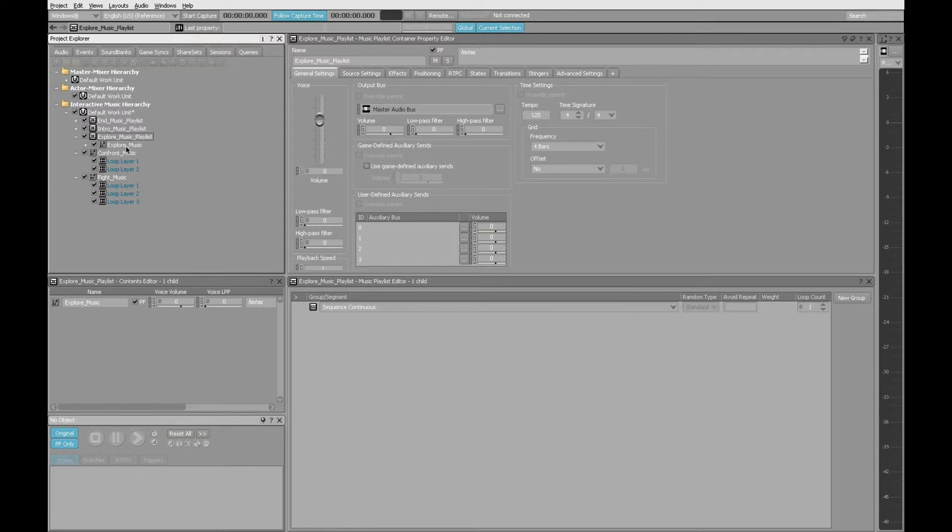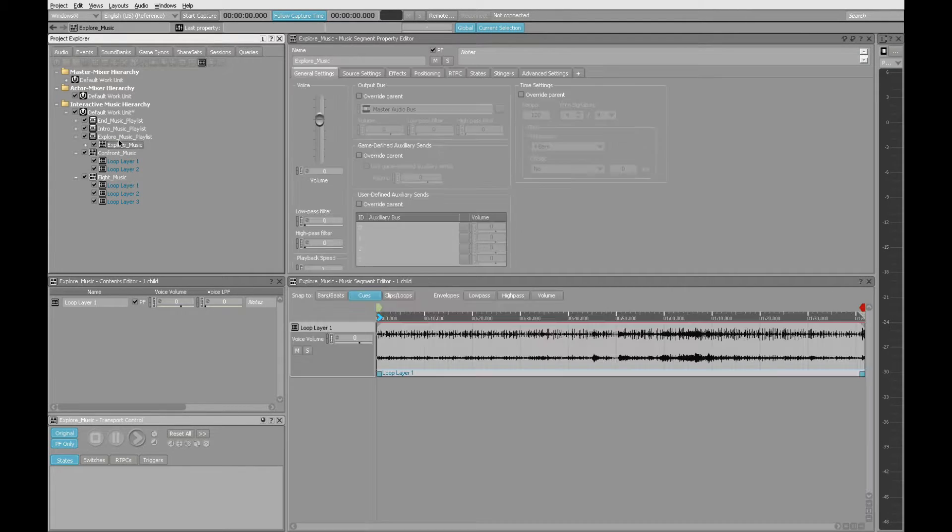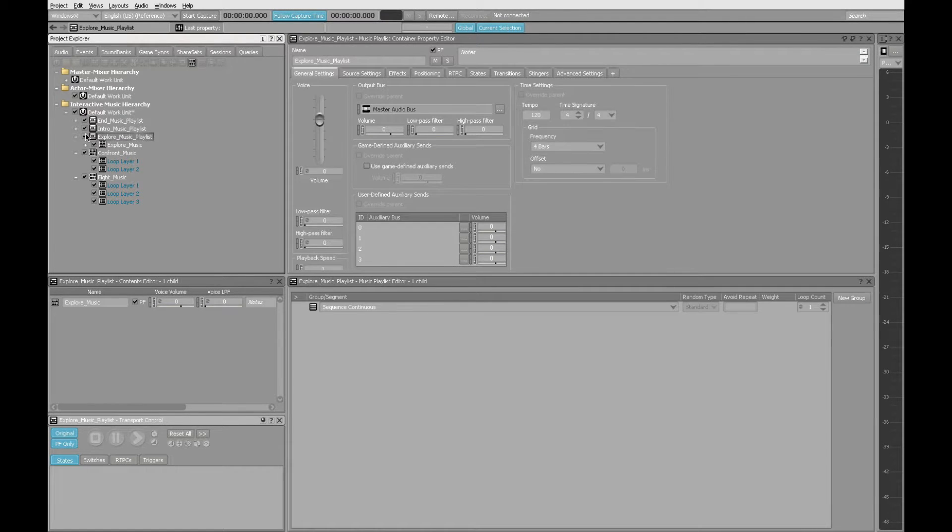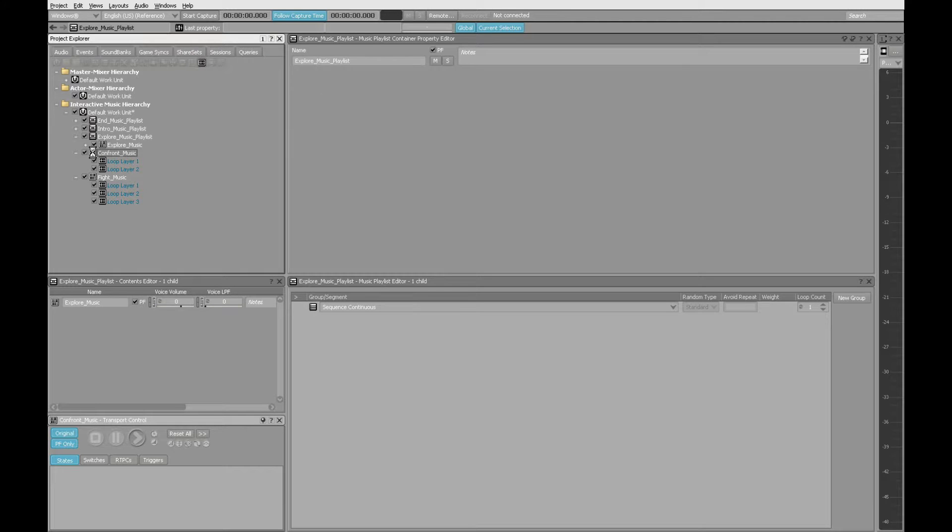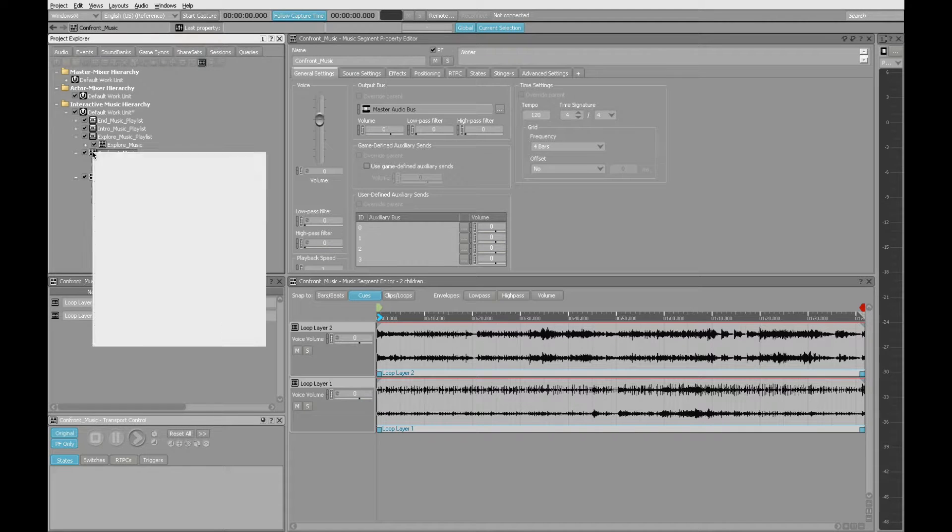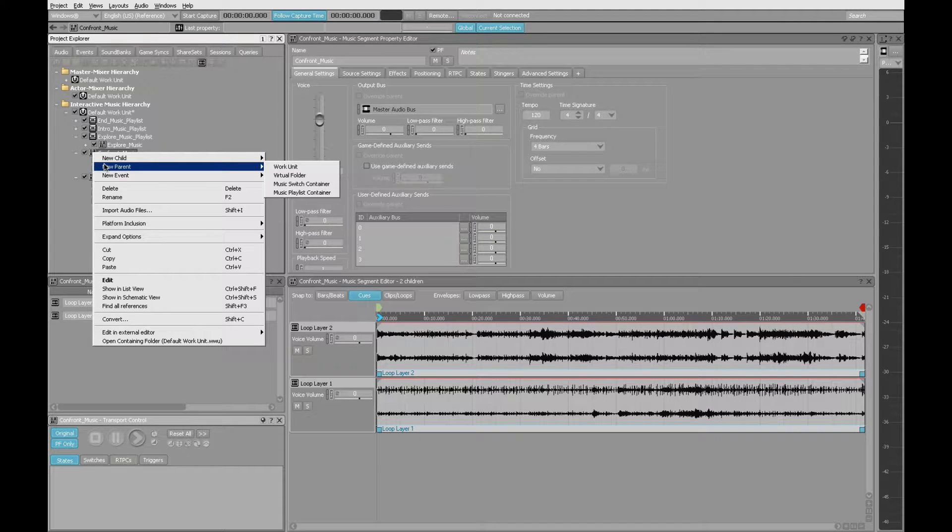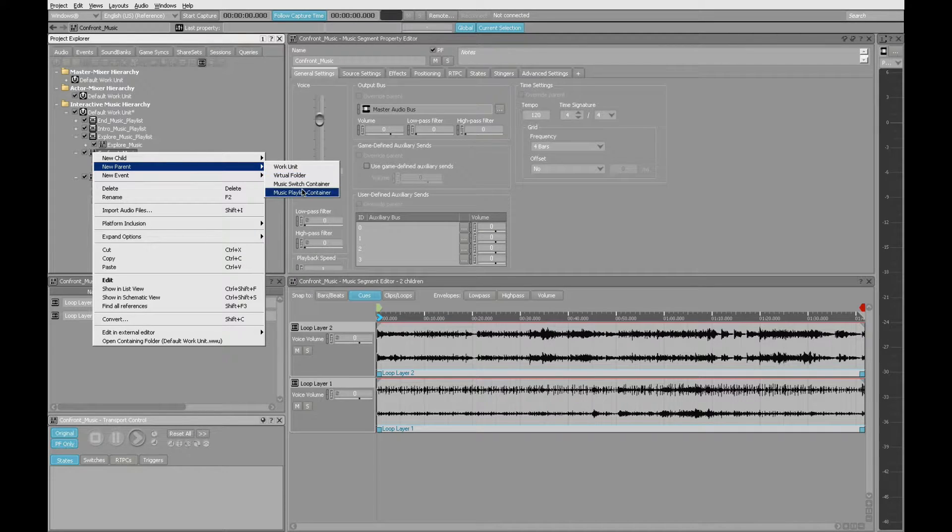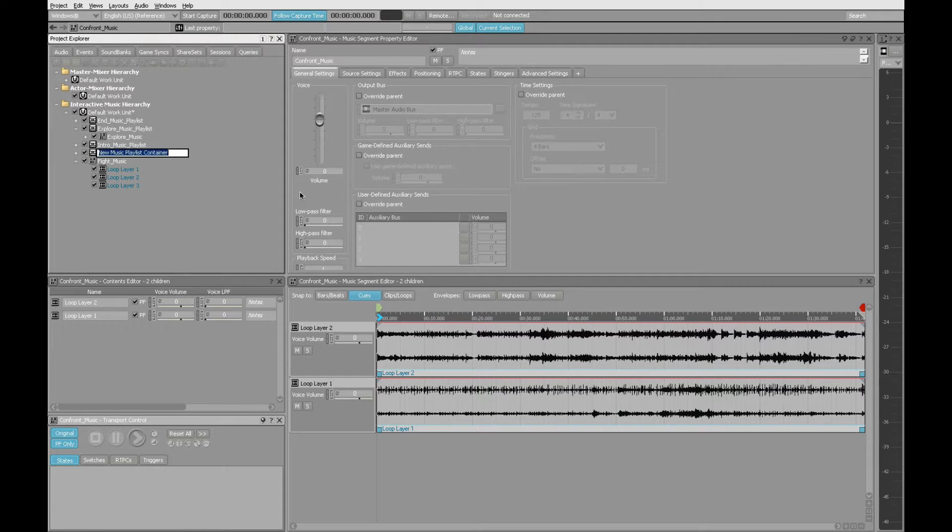So now we have Explore Music, which is in the Explore Music Playlist. I'm going to do the same thing here with Confront Music, right-click, New Parent, Music Playlist Container.